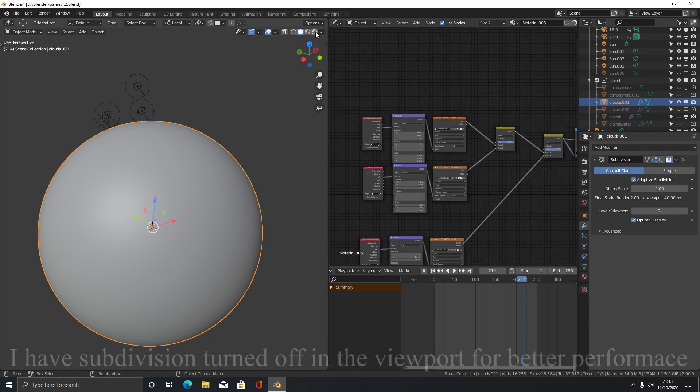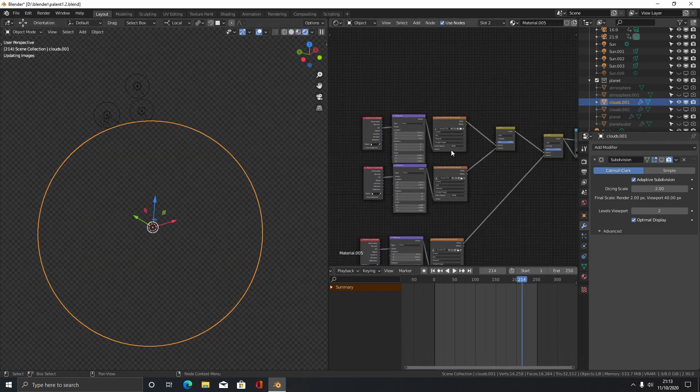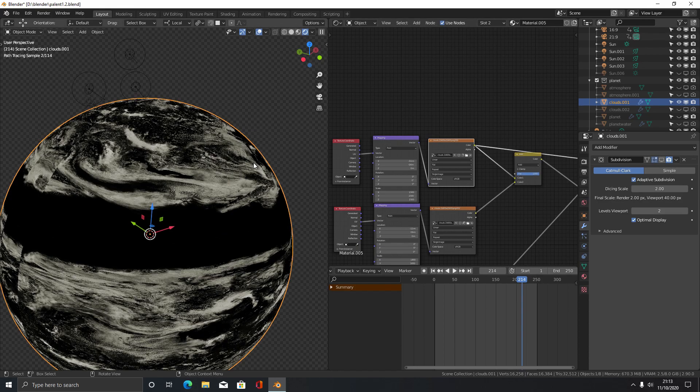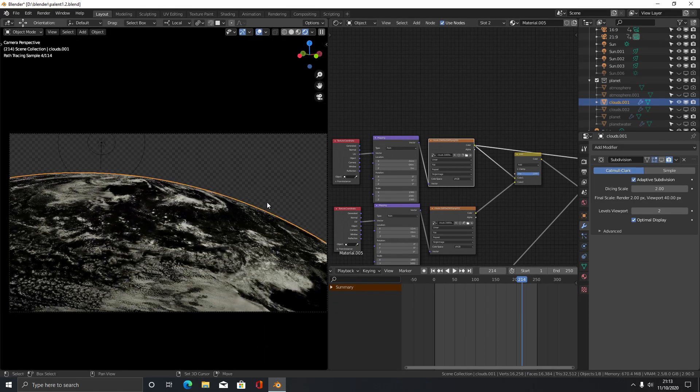And then for our texture we're going to be using cloud textures that are found online. I'll leave a link to them.